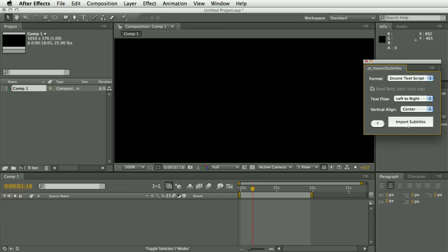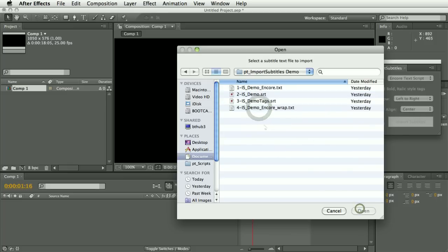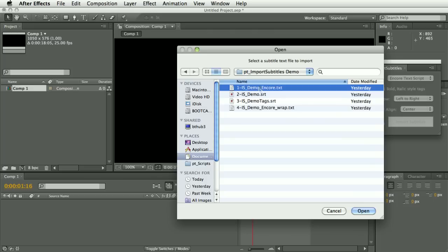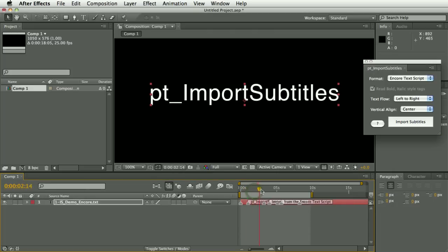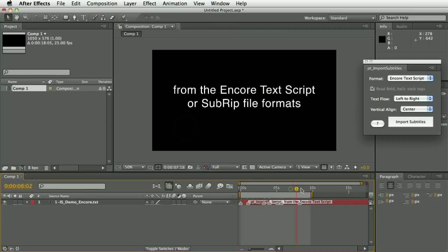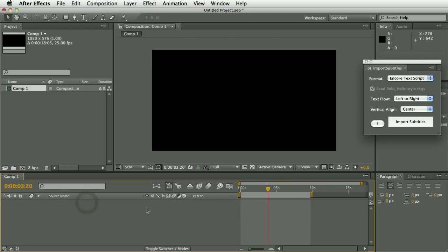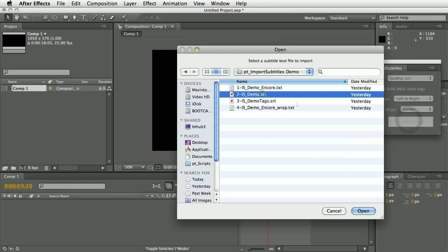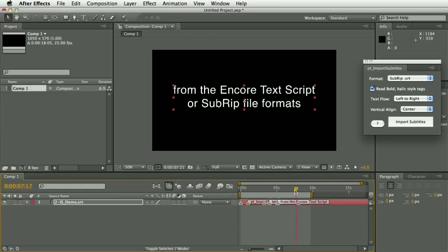So let's go ahead and hit Import Subtitles — I've got some demo files here. This is an example of an Encore text script file, and there you can see it's imported them. Let's select a SubRip file — I've got a copy of a SubRip file here, and again that's imported.